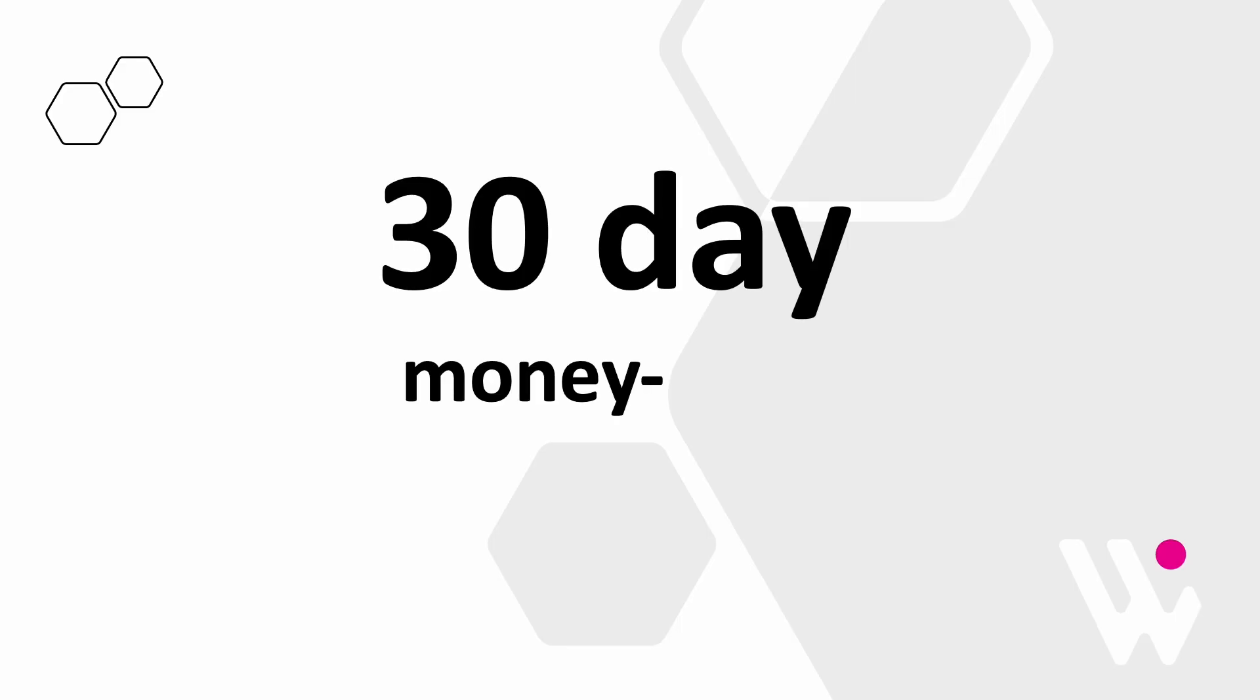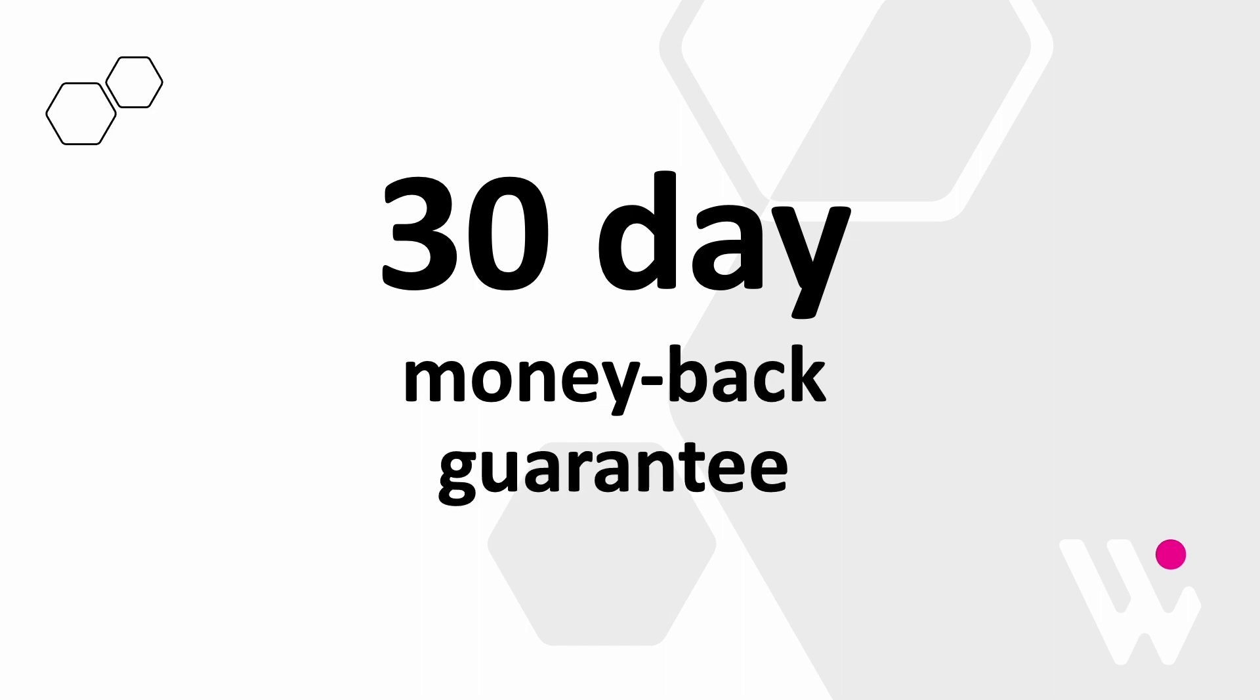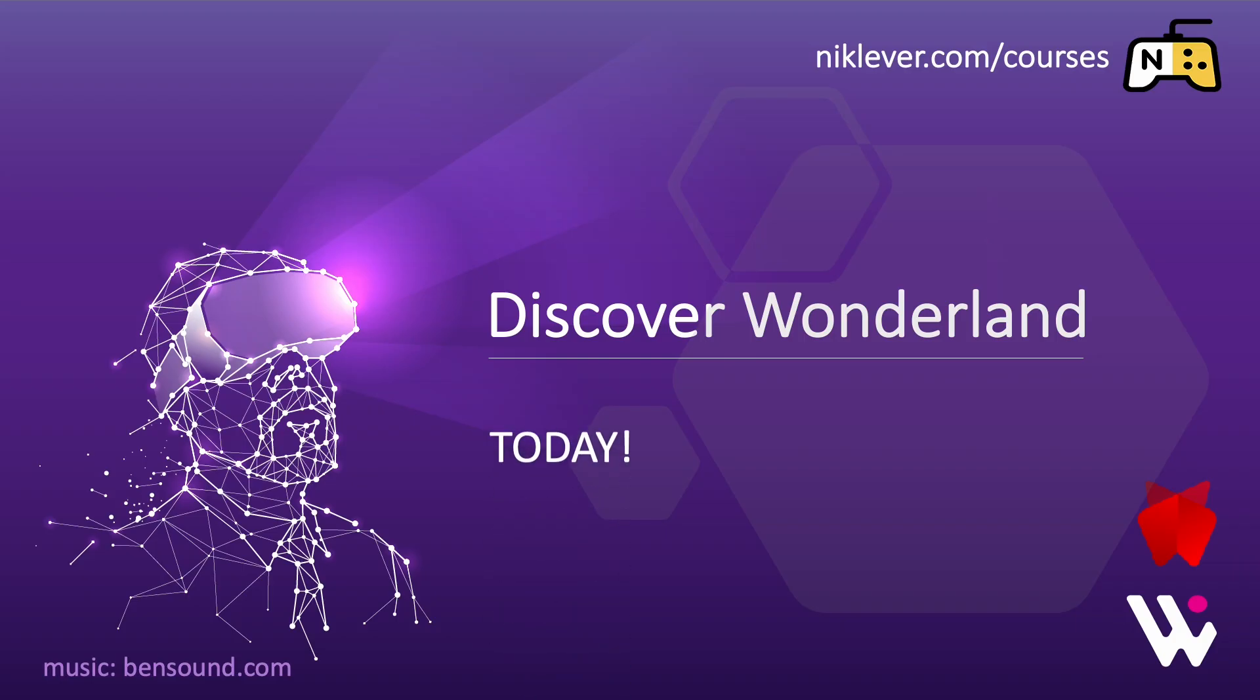It's going to be fun. You get a 30-day money-back guarantee, so you've nothing to lose. Discover Wonderland today.